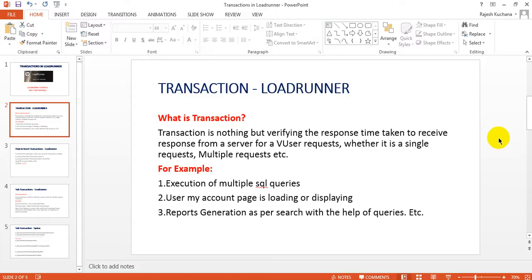The account page loads and displays. If your internet is very slow, it will take some time to display your account page — inbox, outbox. If your mobile is on 2G, it will take some time to display your data. That is one transaction — one request and one response — at that time you find out the response time. While generating reports, reports are generated with the help of database SQL queries. If any unique value is missing in the database, it will throw an error message. These are all our transactions.